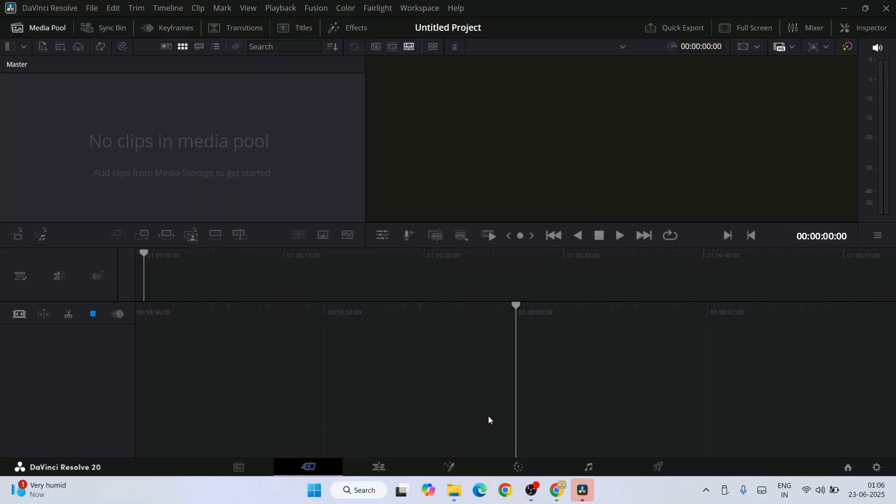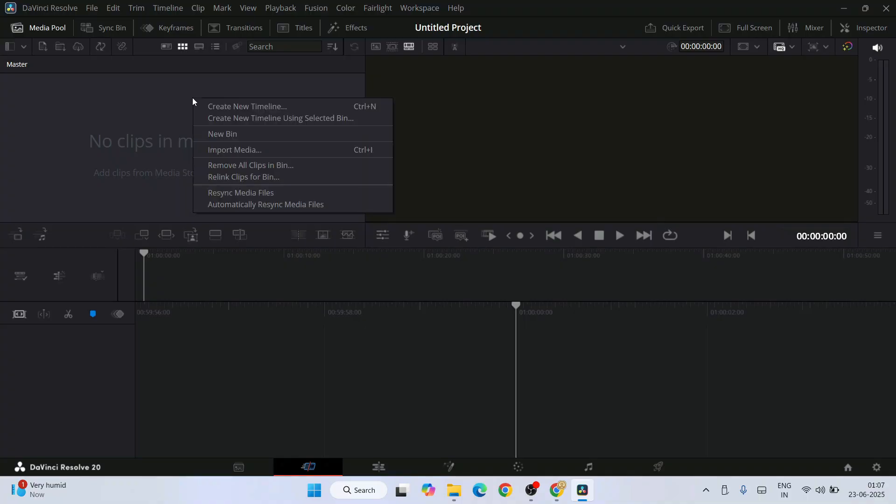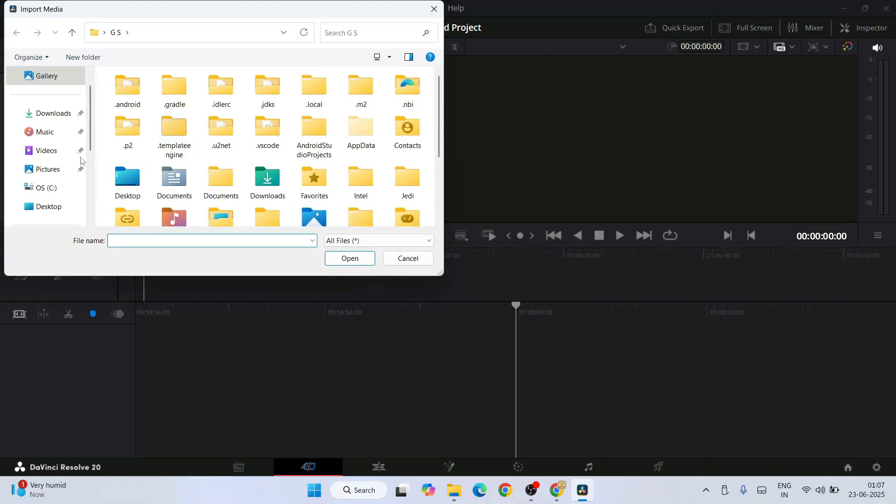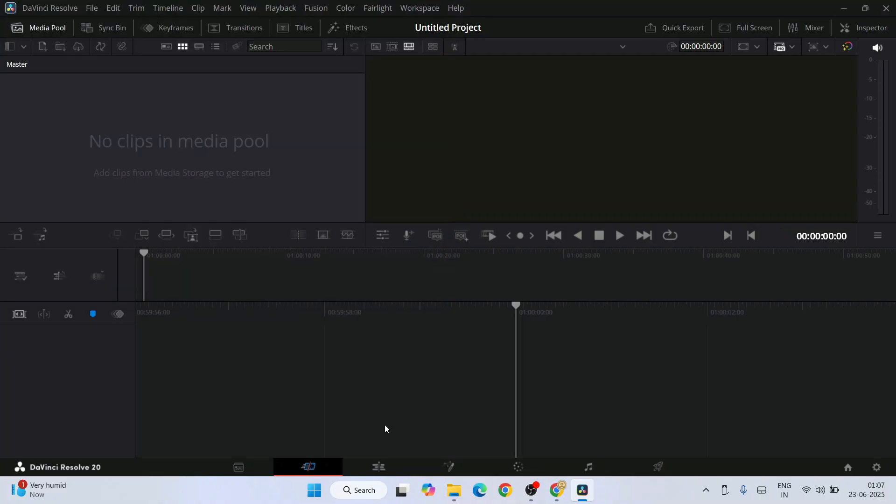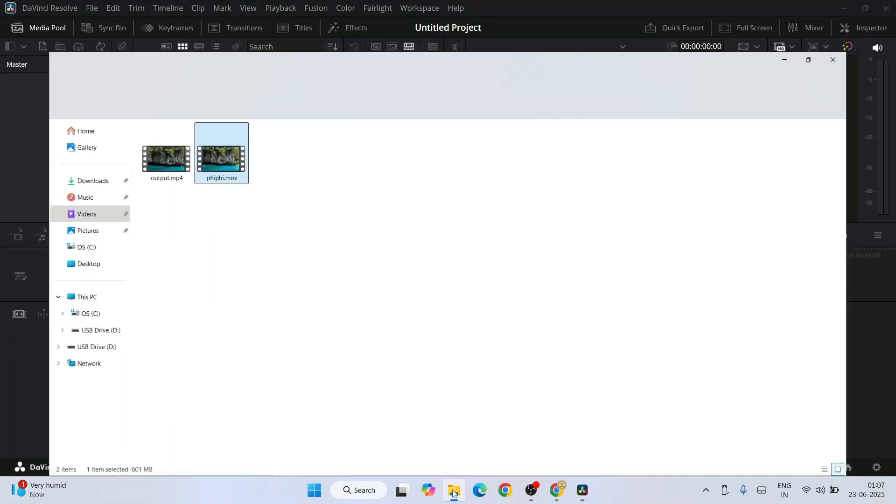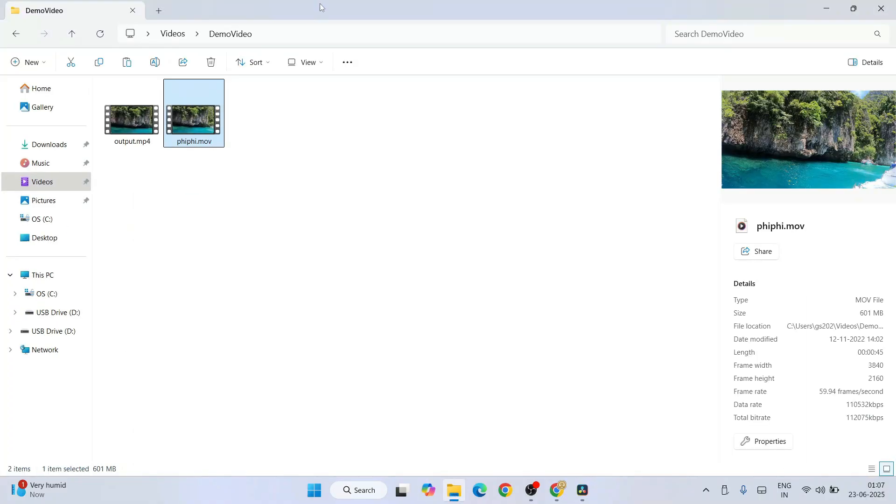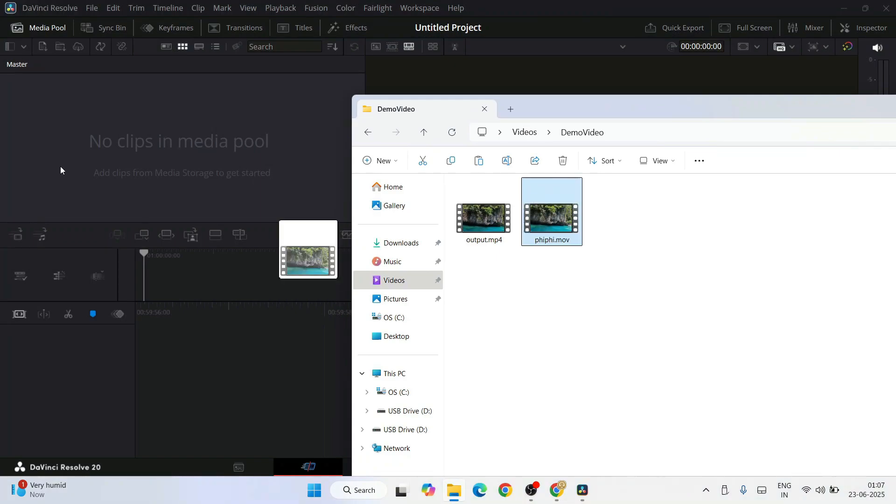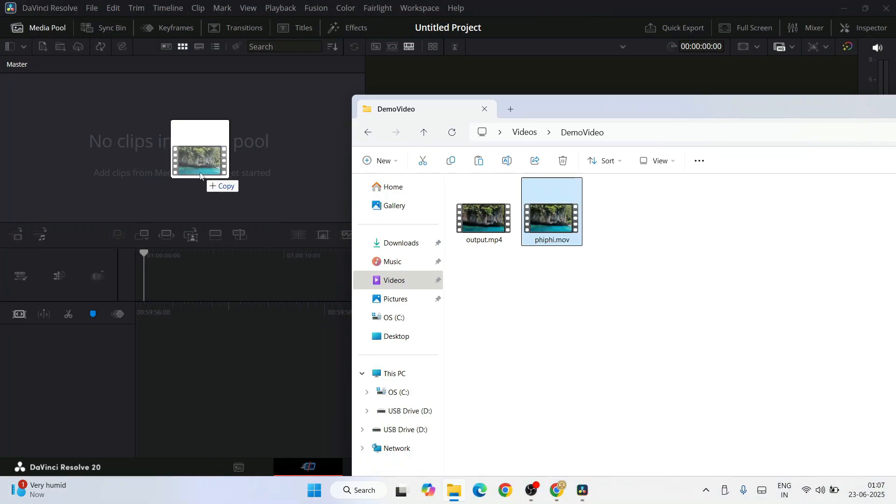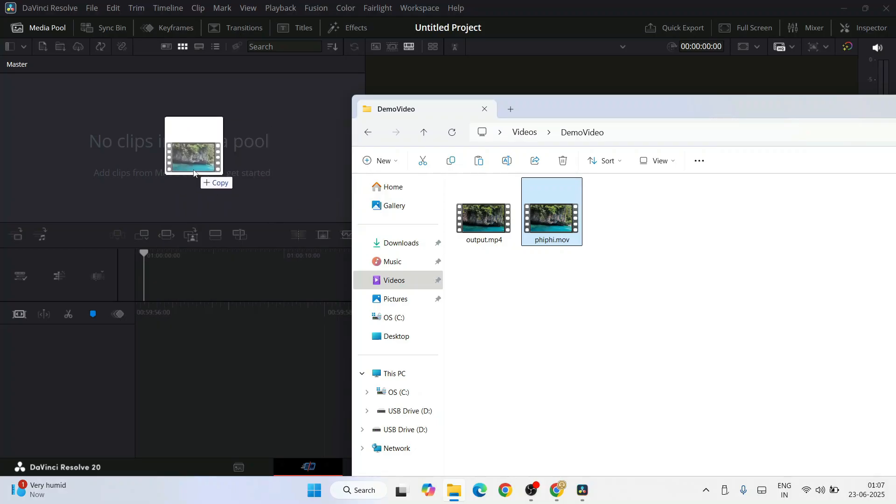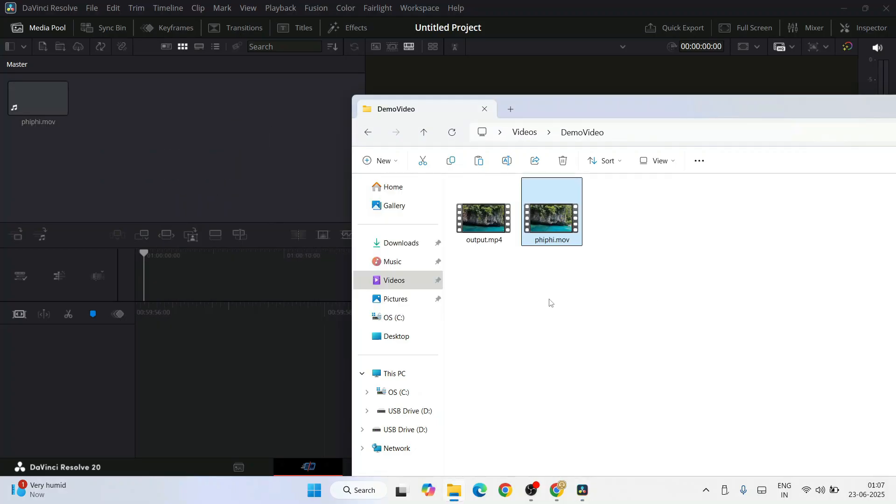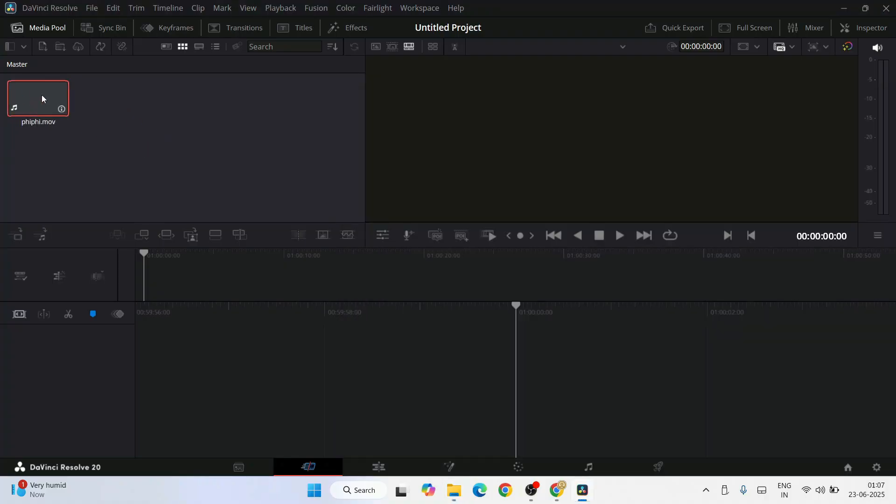Our DaVinci Resolve has now launched. Let's import a media. You can always right-click and click on import media, and you can browse your media from here. Or you can just simply browse and drag that video over DaVinci Resolve. I'm going to put one video. You can see my fifi.mov file is now placed over here.